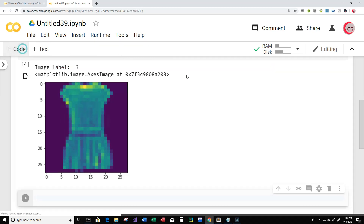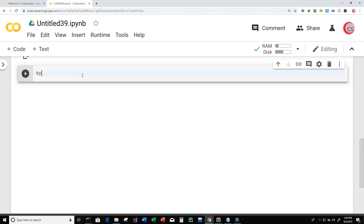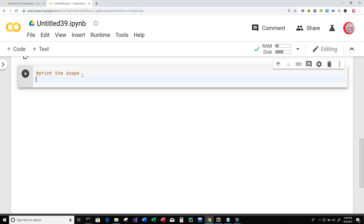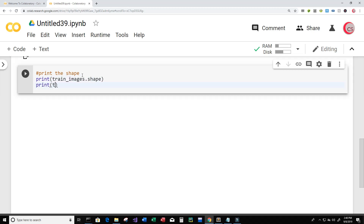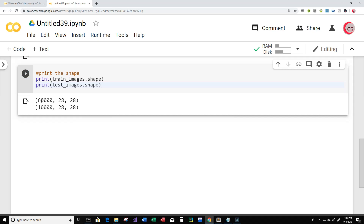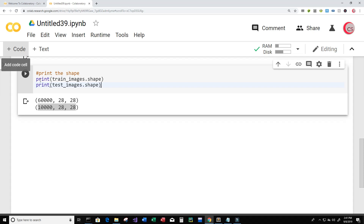Let's create a new cell. In this cell I want to print the shape of our training images and testing images — this will tell me how many images I have in both datasets. So let's print train_images.shape and test_images.shape and run this. This tells me that in our training images dataset we have 60,000 rows of 28 by 28 pixel images, and in our testing images dataset we have 10,000 28 by 28 pixel images.